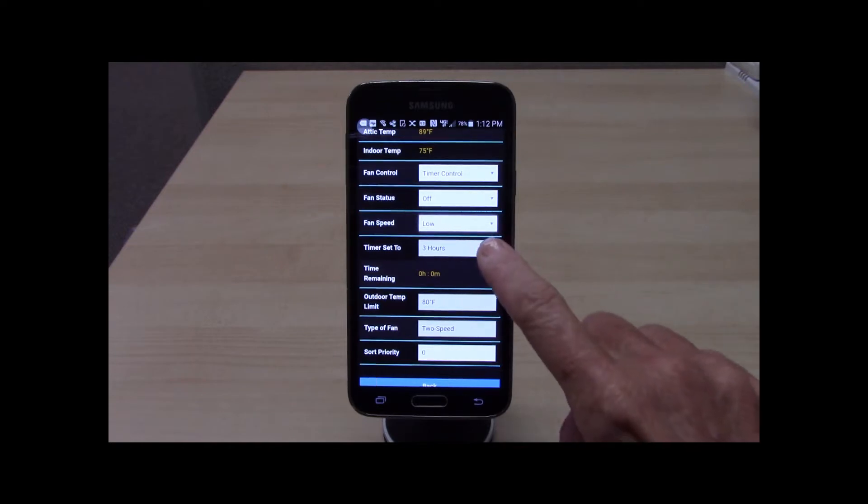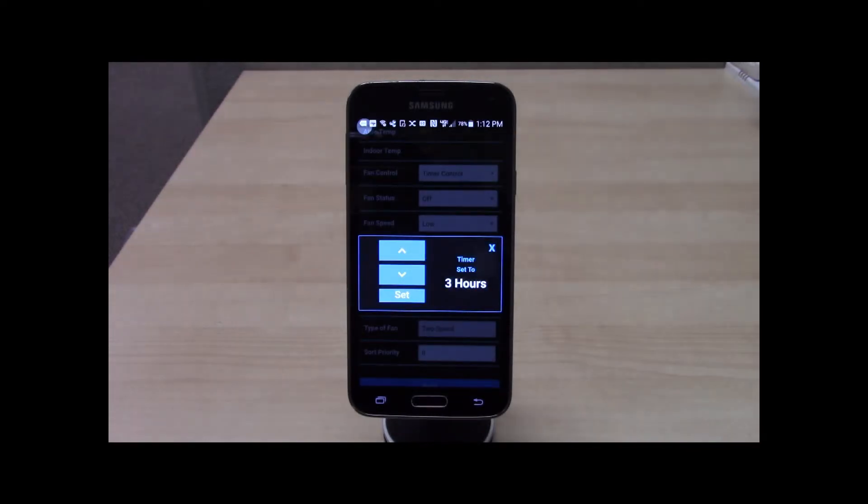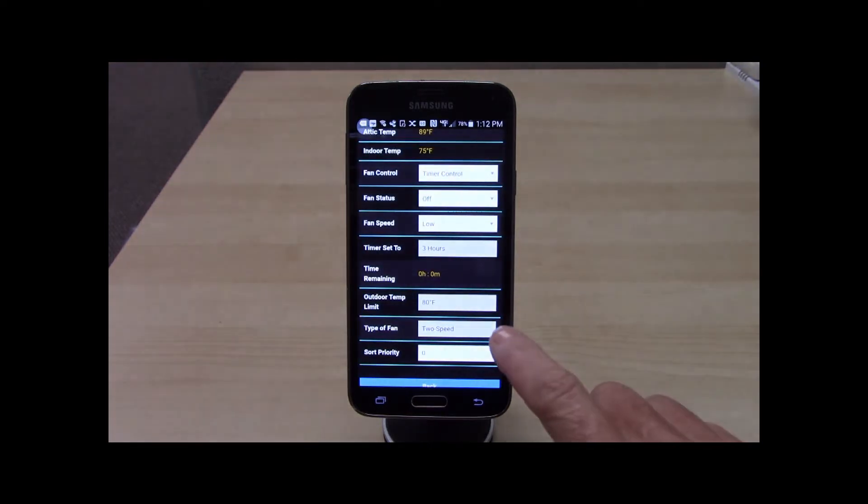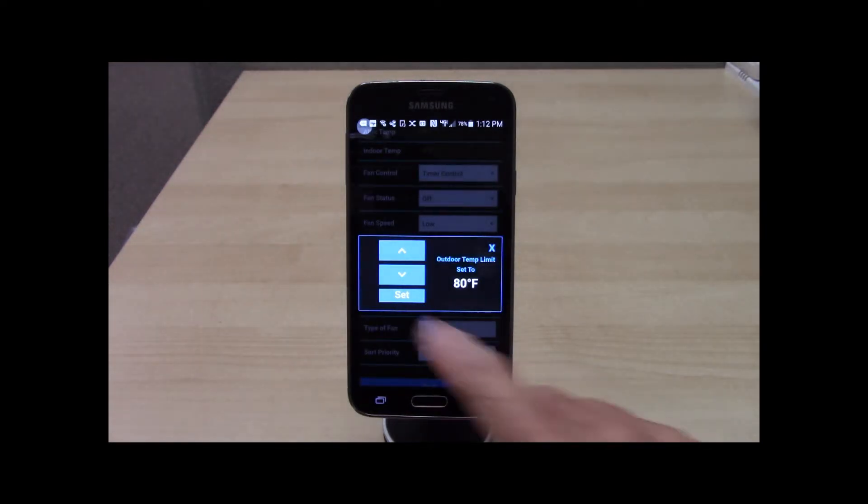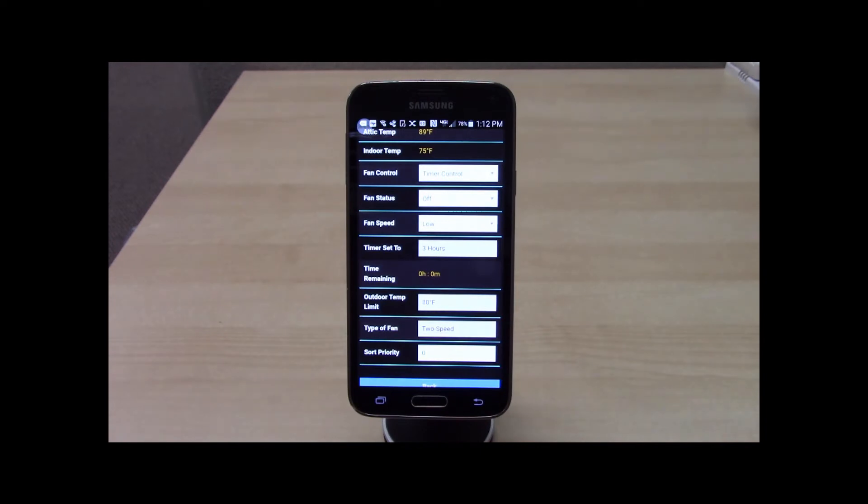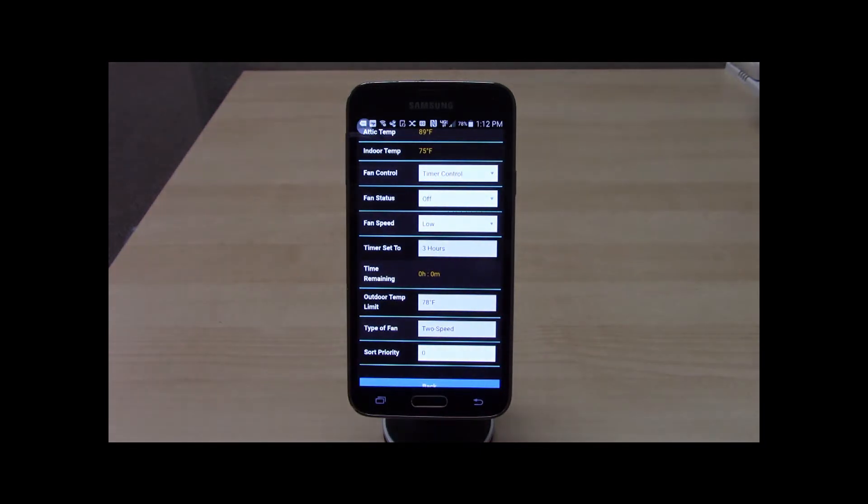Timer Set 2 is used to select a timer setting from 1-12 hours or adjust the time remaining. The outdoor temperature limit is displayed and can be changed to a limit that the homeowner prefers over the default of 80 degrees.